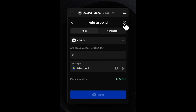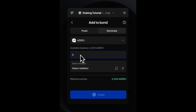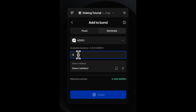Now we select Nominate, as we want to bond more than 2000 A0. Every account with more than 2000 A0 is able to directly bond to a validator of choice. Next, we define the amount of token we want to stake. Since it's a direct nomination, we have to bond at least 2000 A0.